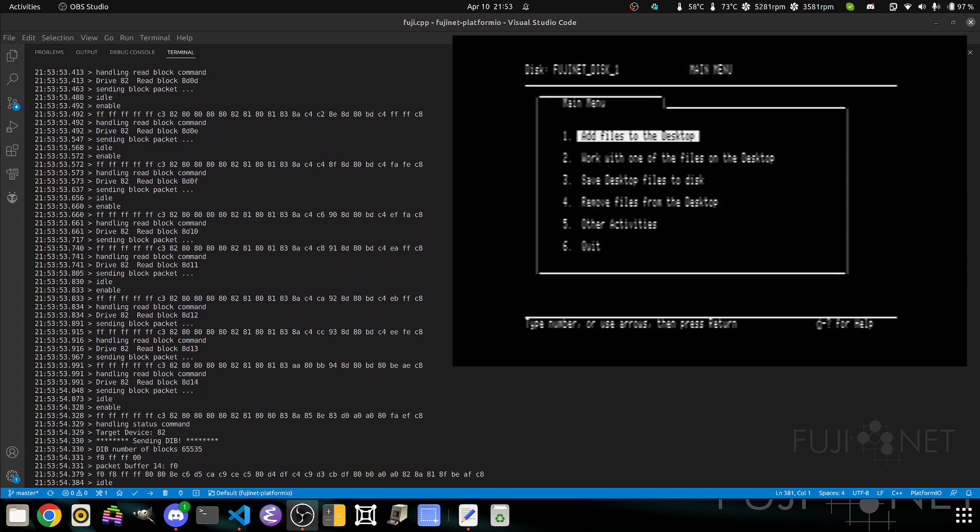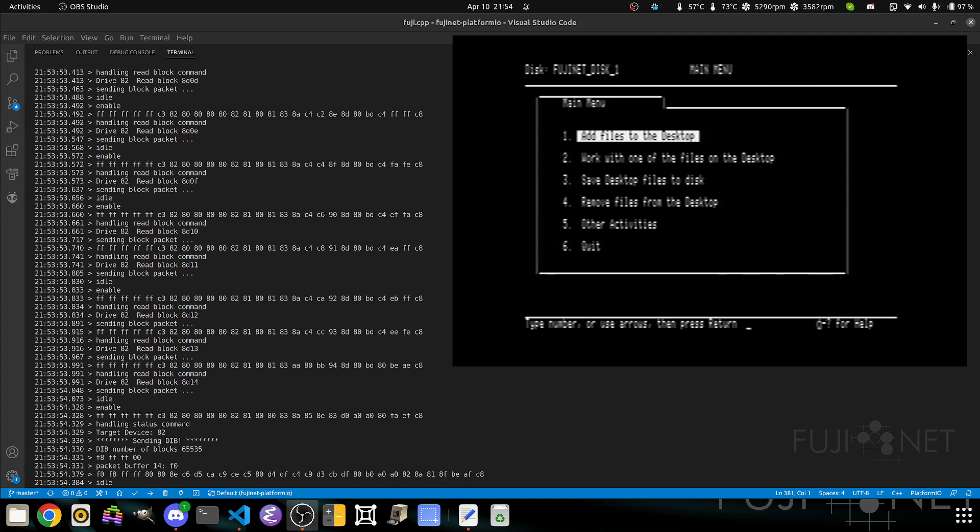So you can see this is actually working. At this point, we're really getting to a point where things are becoming extremely usable. I'm going to end the video here because we still have a lot more work to do. I want to make a video in the next week or two on A2OSX because it can work with the Fujinet as well.